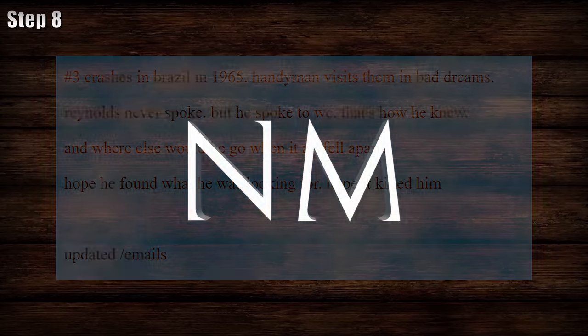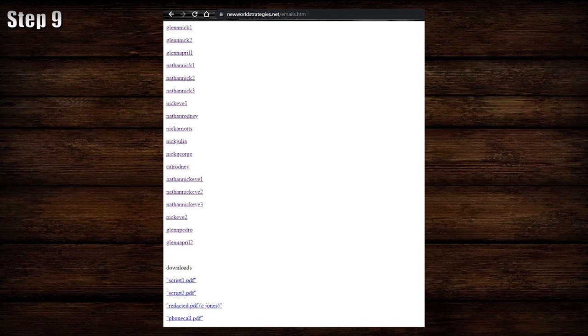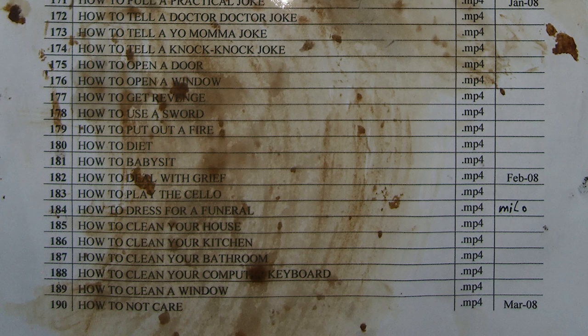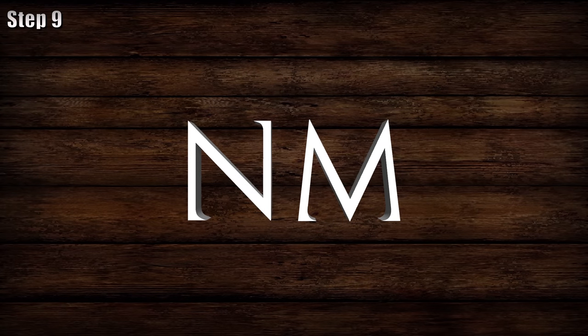Now, on to step nine: exploring the other secret website page. There's a list of emails available to read, and four downloadable documents. Now that your viewers know there's a timeline between February 2008 and July 2012 related to a murder — or two murders — that connect to New World Strategies, it's time to examine communications to see if anything lines up implicating members of the organization. After all, "How to Dress for a Funeral" in February of 2008 was marked Milo on the list. It is worthy of note that the video made during that time is titled "How to Deal with Grief," and strangely, the one before it is "How to Babysit." Together, you and your viewers can examine the evidence on the topic of Milo Richards in concert with New World Strategies, and potentially uncover information about what's really occurring behind the scenes of the how-to videos.